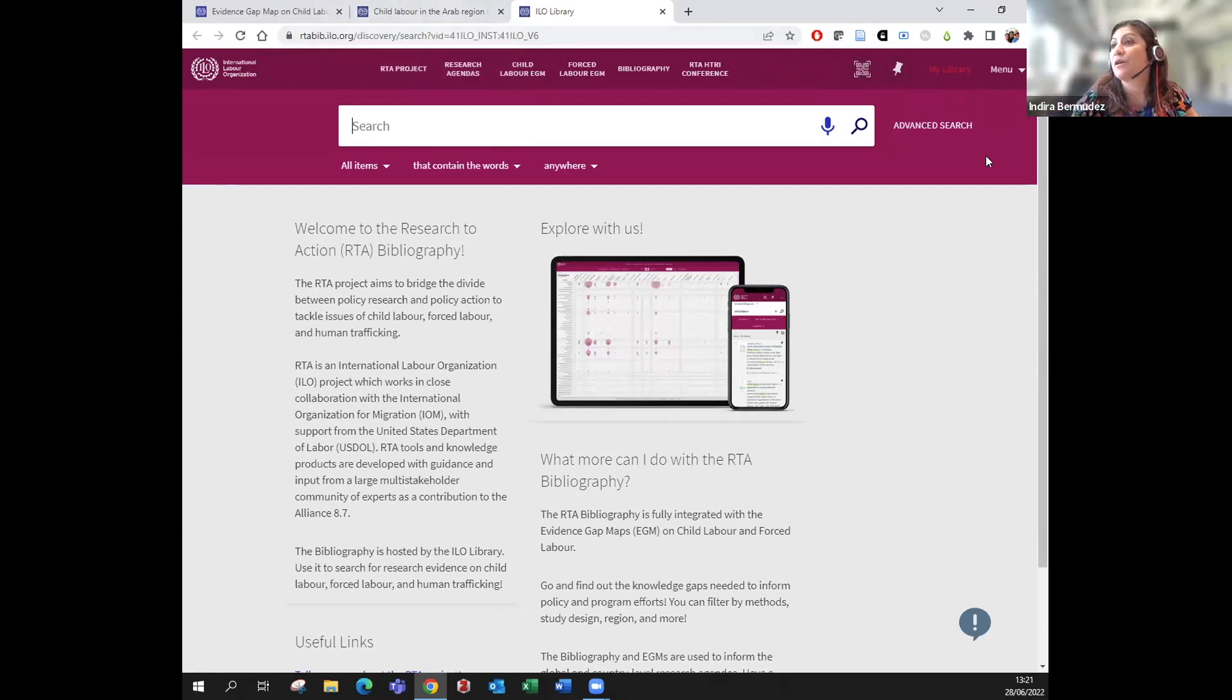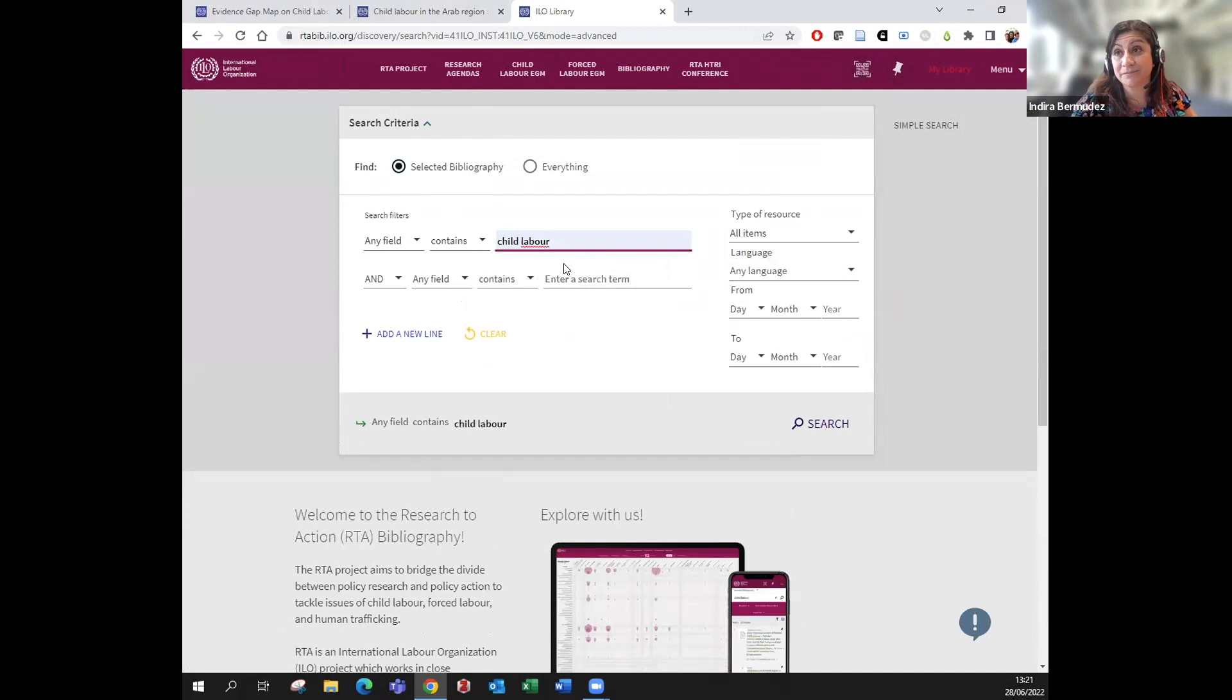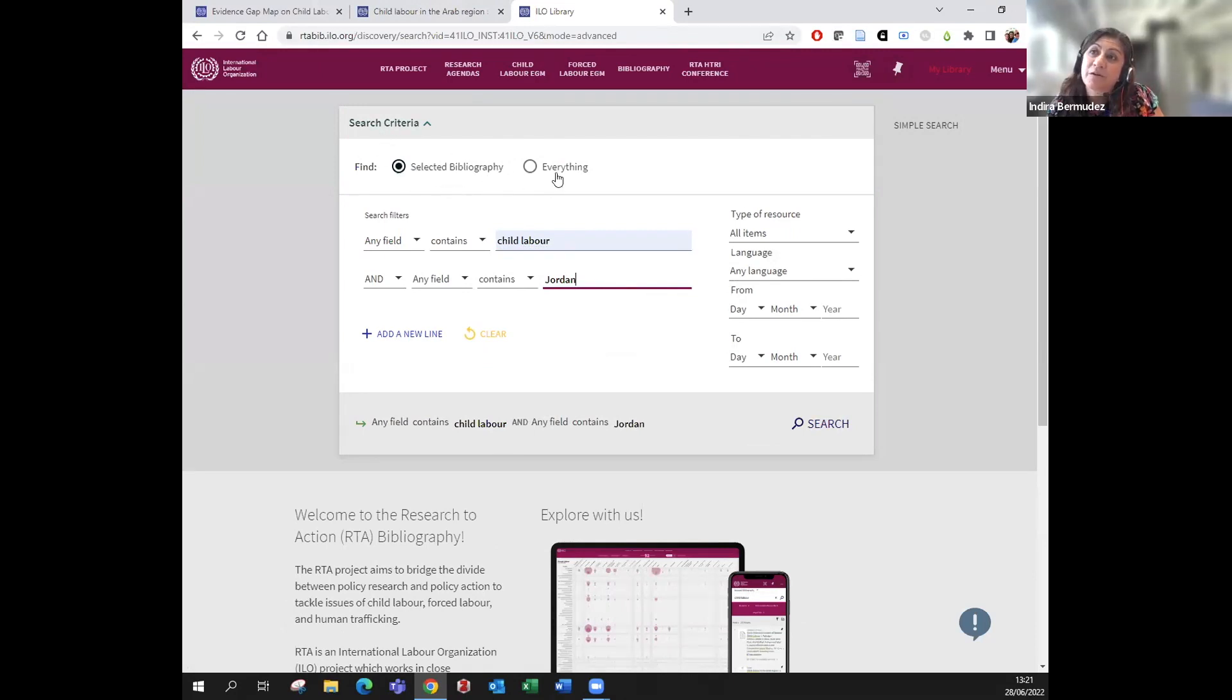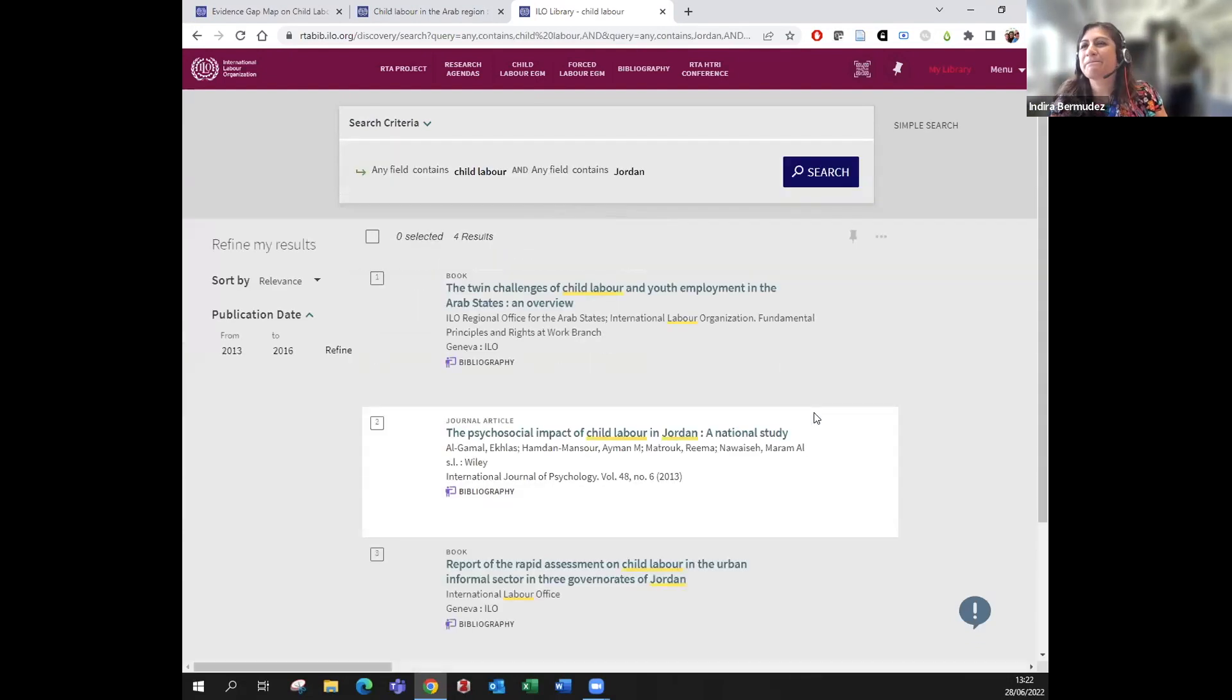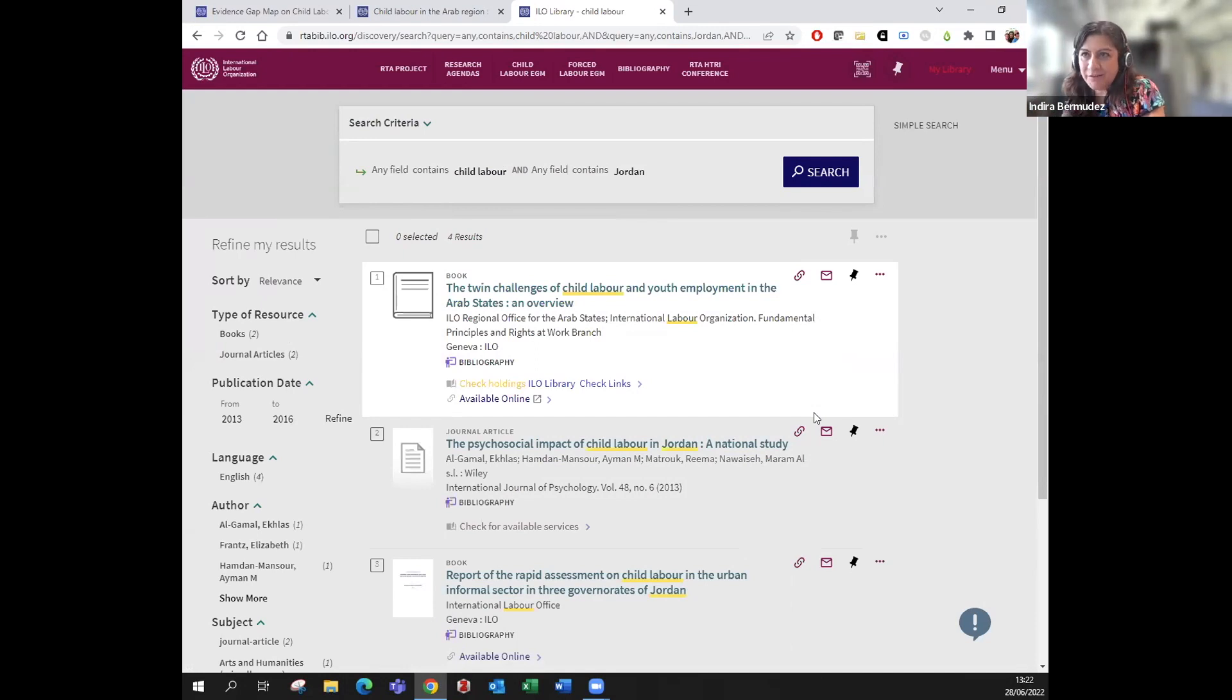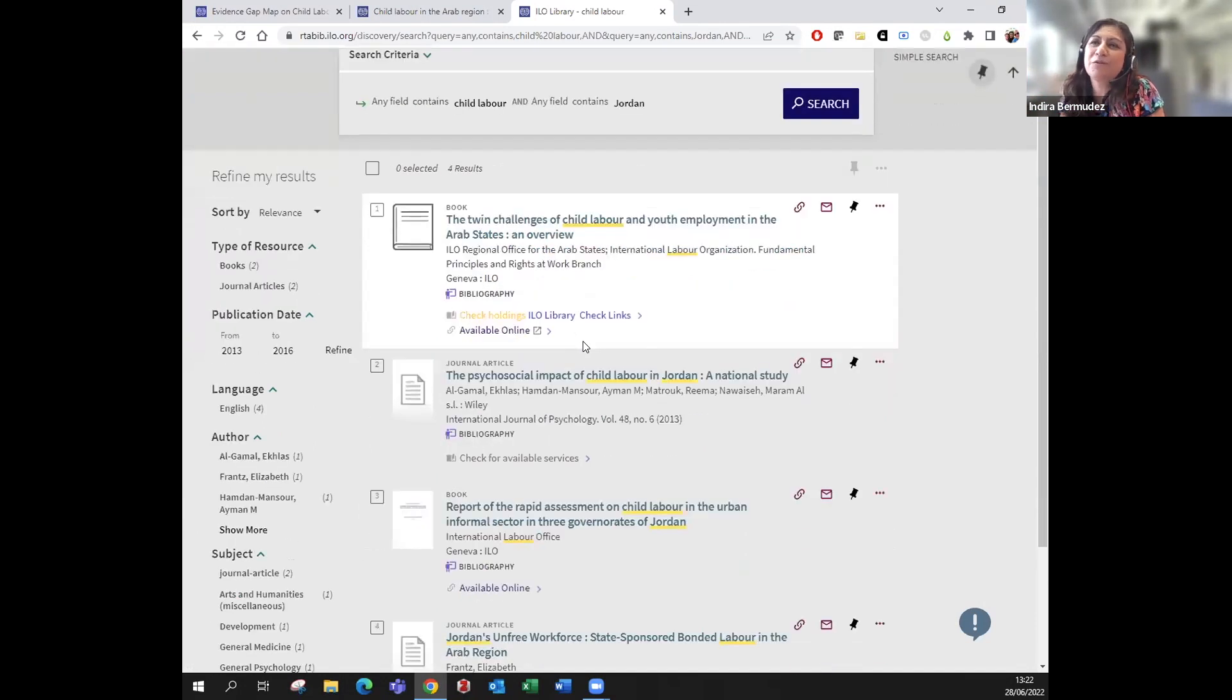I'm going to go to advanced search, and I'm going to search for child labor and, for example, Jordan. As you can see on the top, we can select between the selected bibliography and another scope called everything. First, let's go to the bibliography because we want to see what it gives. This is the selected curated bibliography and you have four records that match child labor and Jordan. They have been identified with the icon.